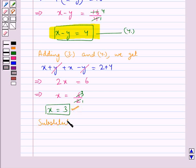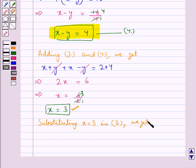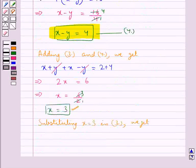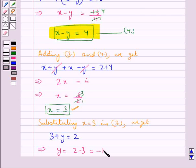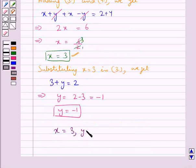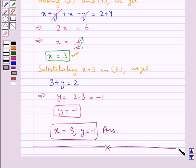Substituting x equal to 3 in equation 3, we get x plus y equal to 2. So on putting x equal to 3, we get 3 plus y equal to 2. This gives us y is equal to 2 minus 3, which is equal to minus 1. Therefore, y is equal to minus 1. So our final answer is x equal to 3 and y equal to minus 1. This completes the session. Hope you have understood the solution for this question.